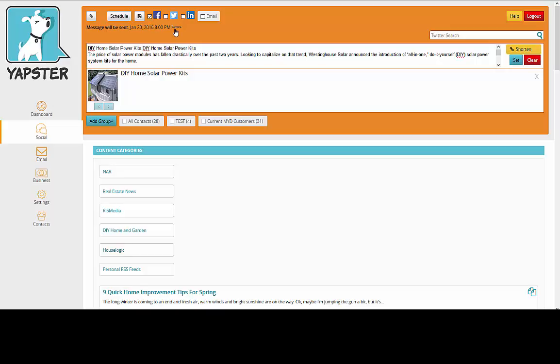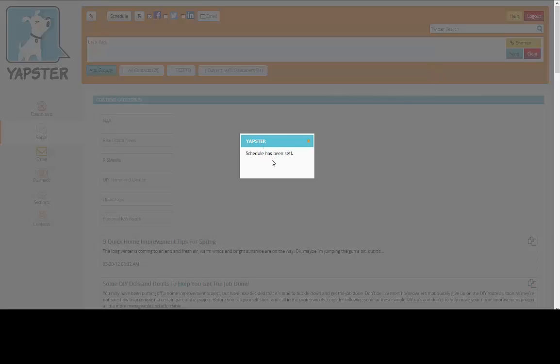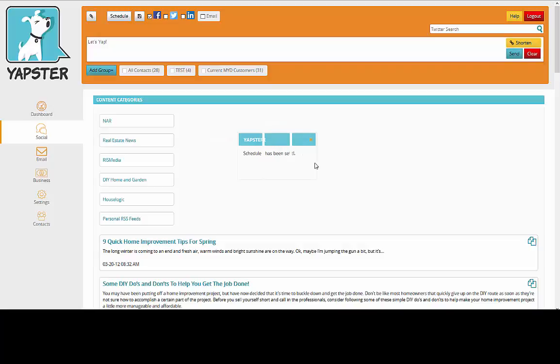You can see up here when it's going to go out. I can remove that if I want. And the send button turns to set. So now I just click set, and it has been scheduled. That's all there is to it.